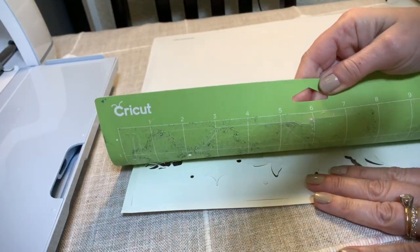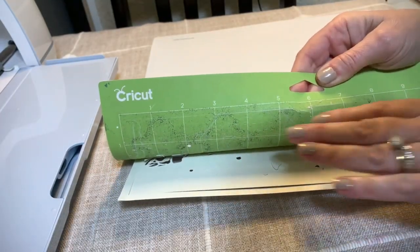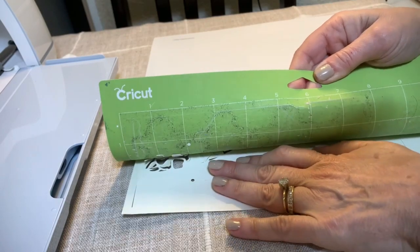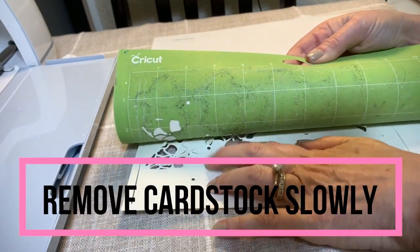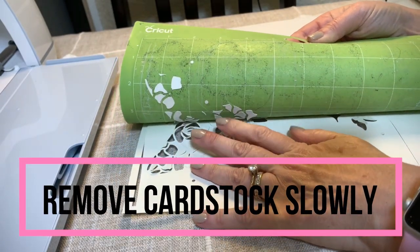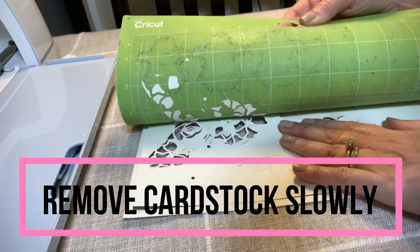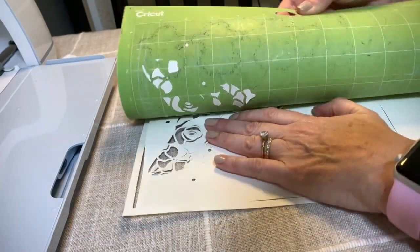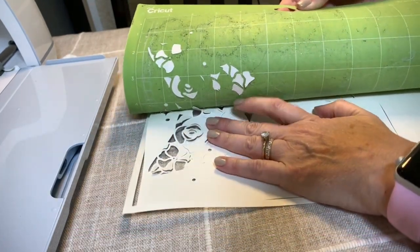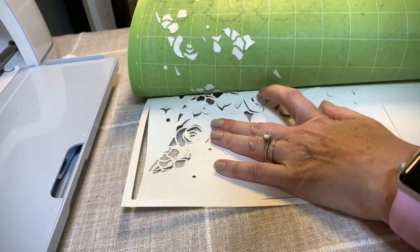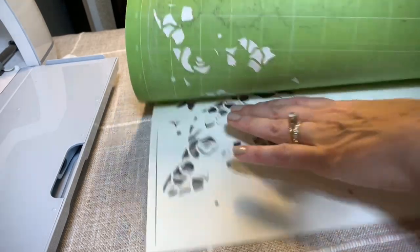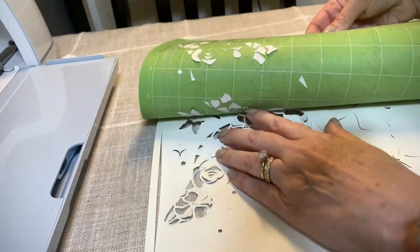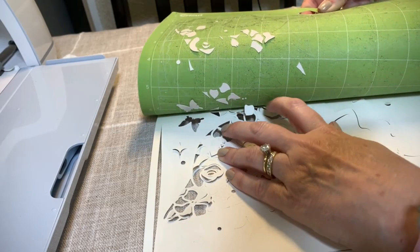Next, you want to turn your mat upside down and slowly remove the cardstock from the mat. You'll just want to make sure to go slow enough that you don't end up ripping anything that wasn't supposed to come off. So just take your time with doing this.